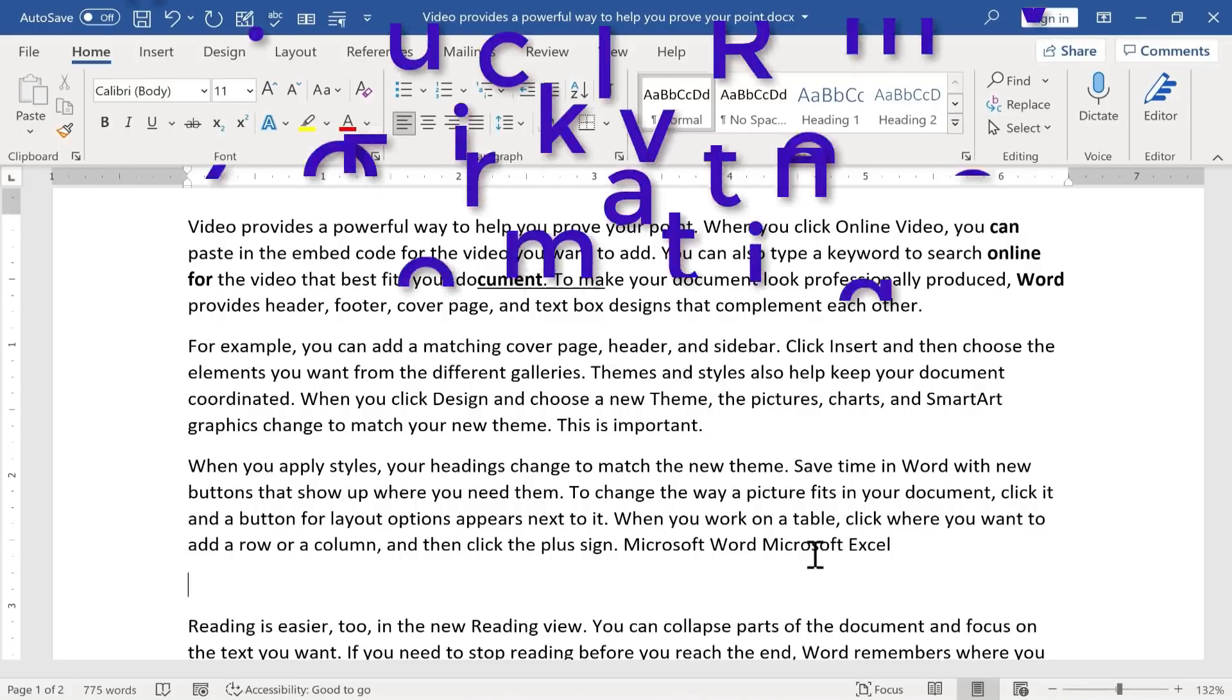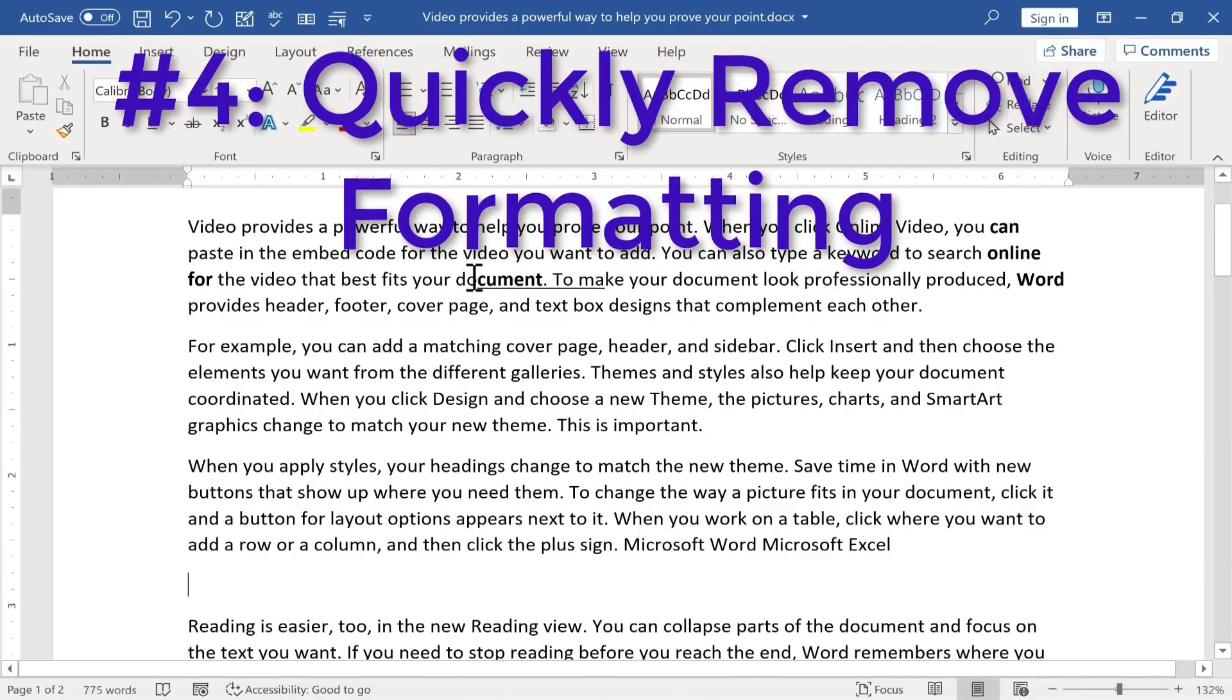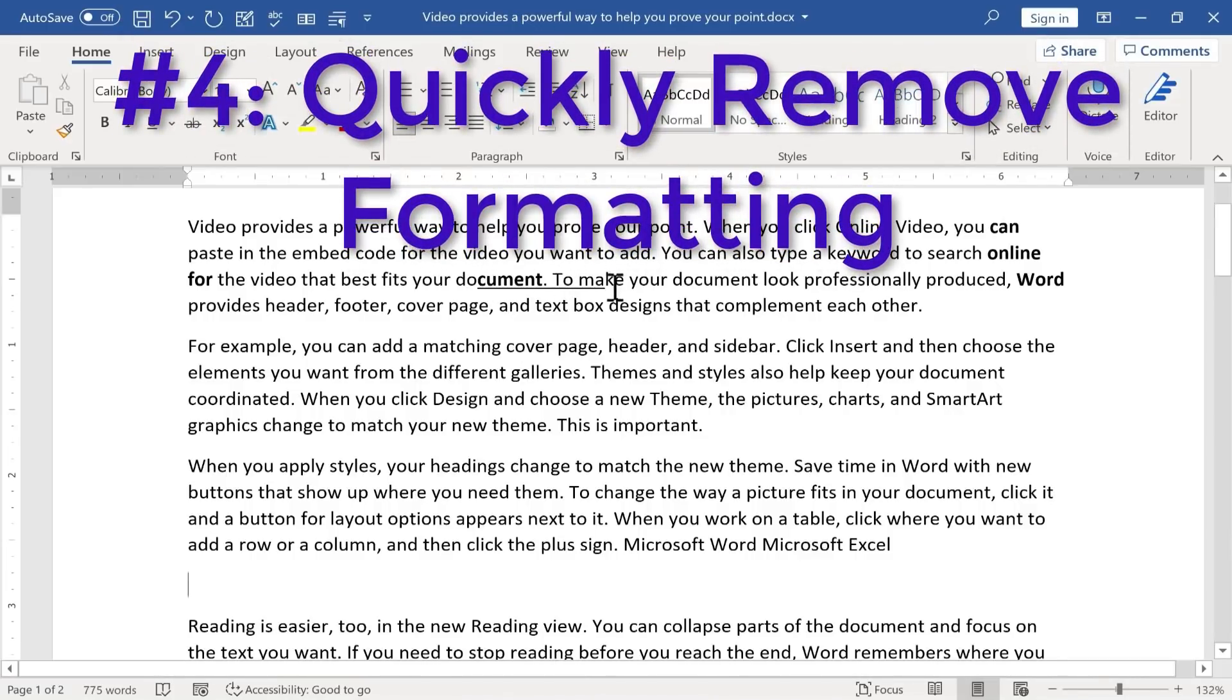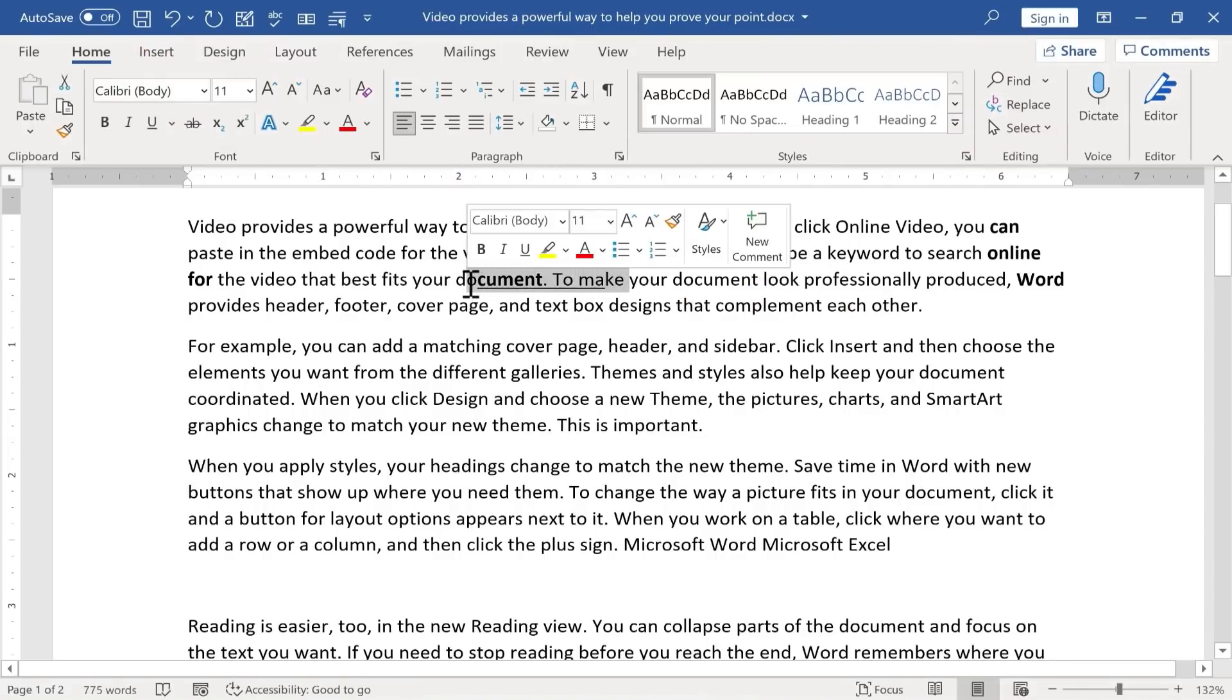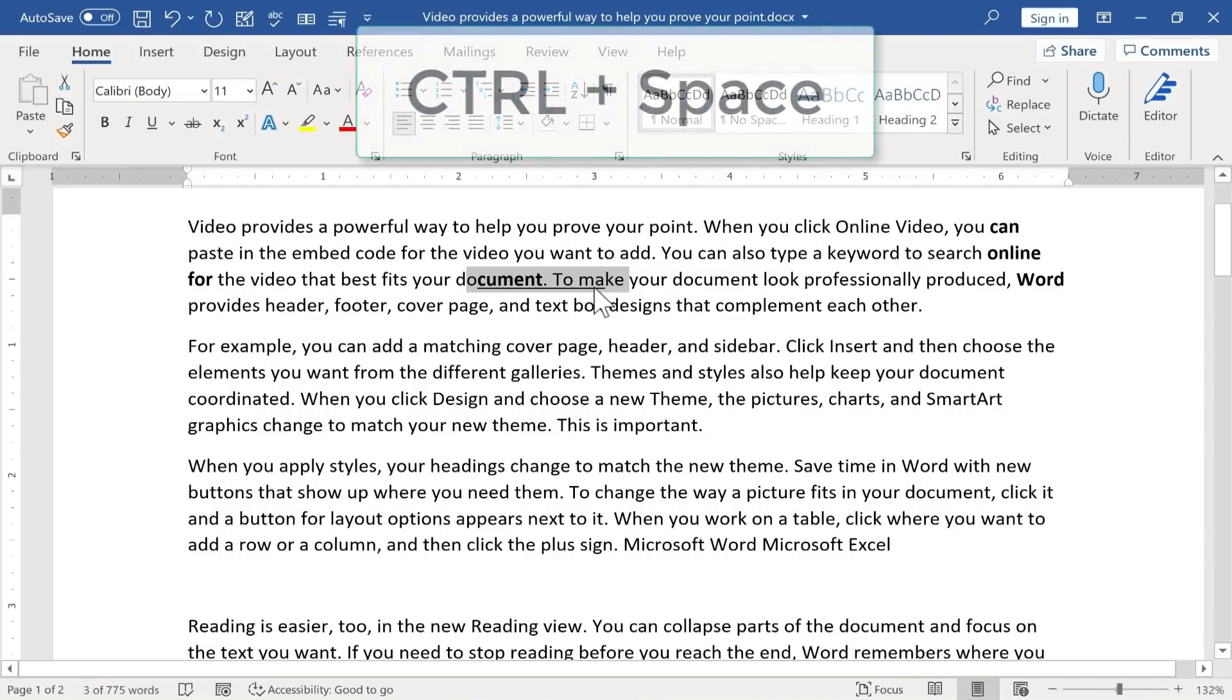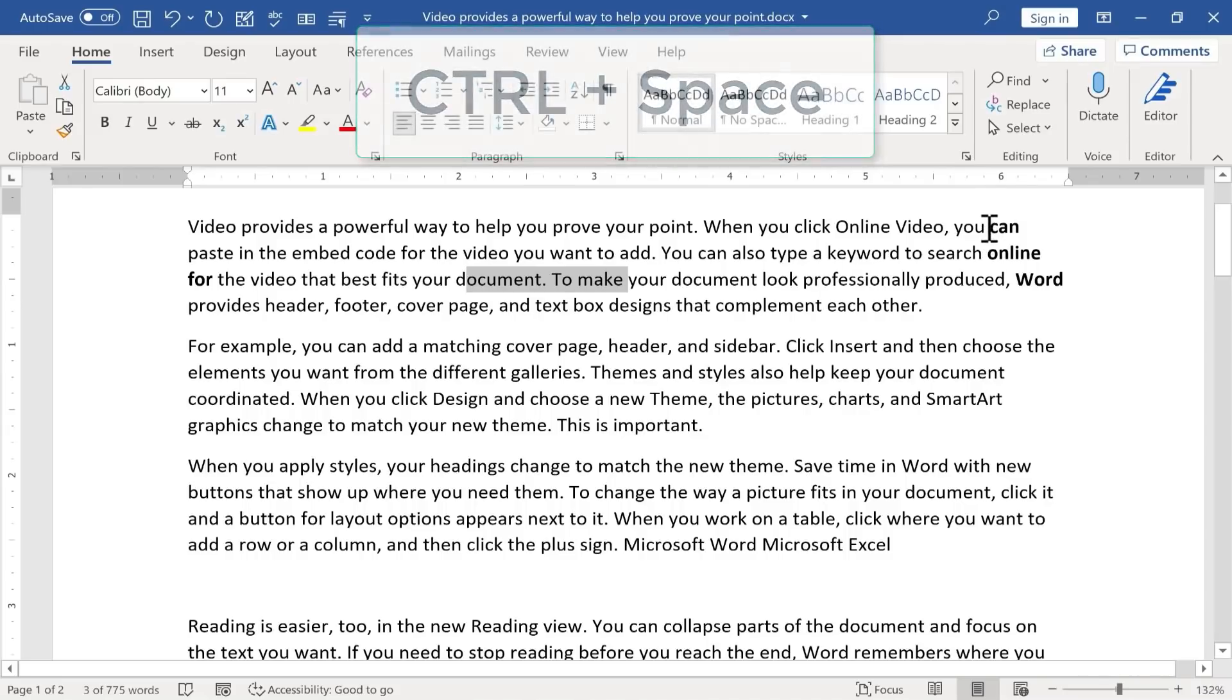The next Microsoft Word hack is that you can easily and quickly remove formatting that you don't want to keep. So if you recall, I changed up the formatting on this text here, and I regret that. All I have to do is select the text, hold control and tap spacebar, and it removes the formatting that I wanted to get rid of.